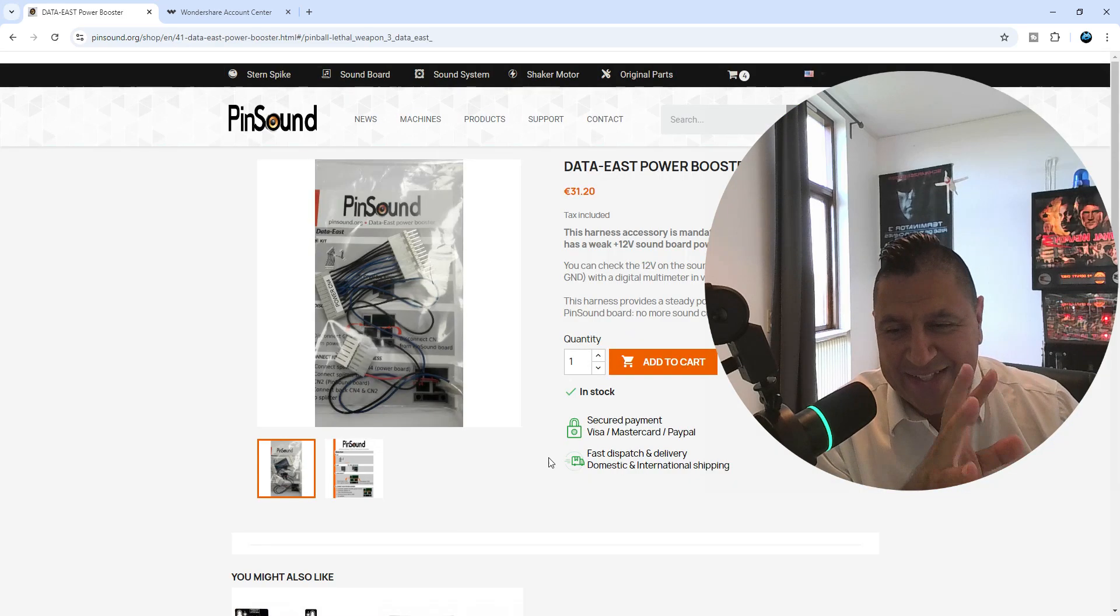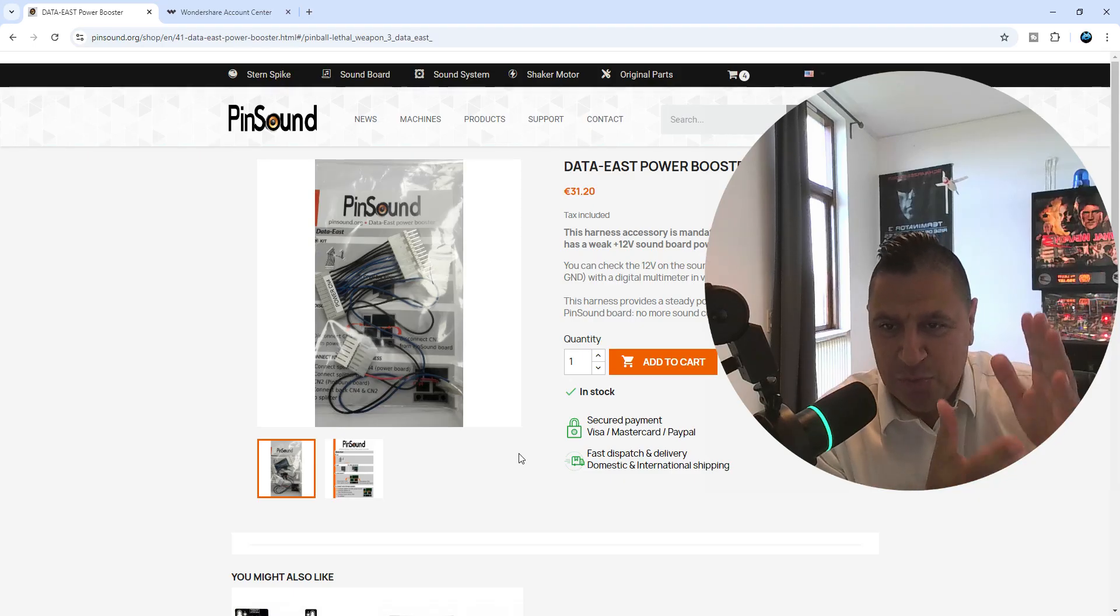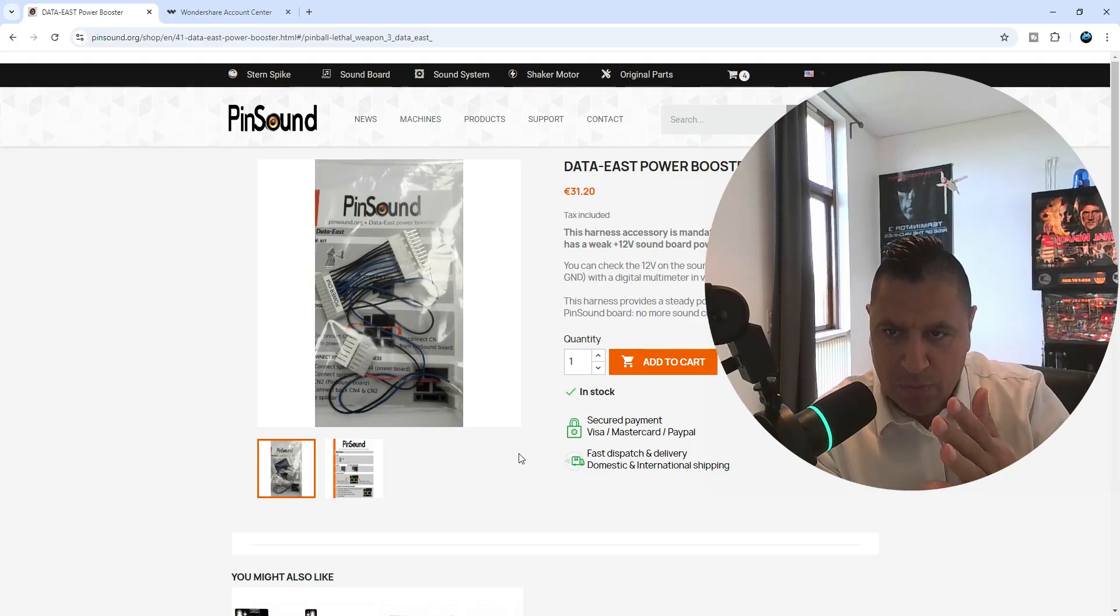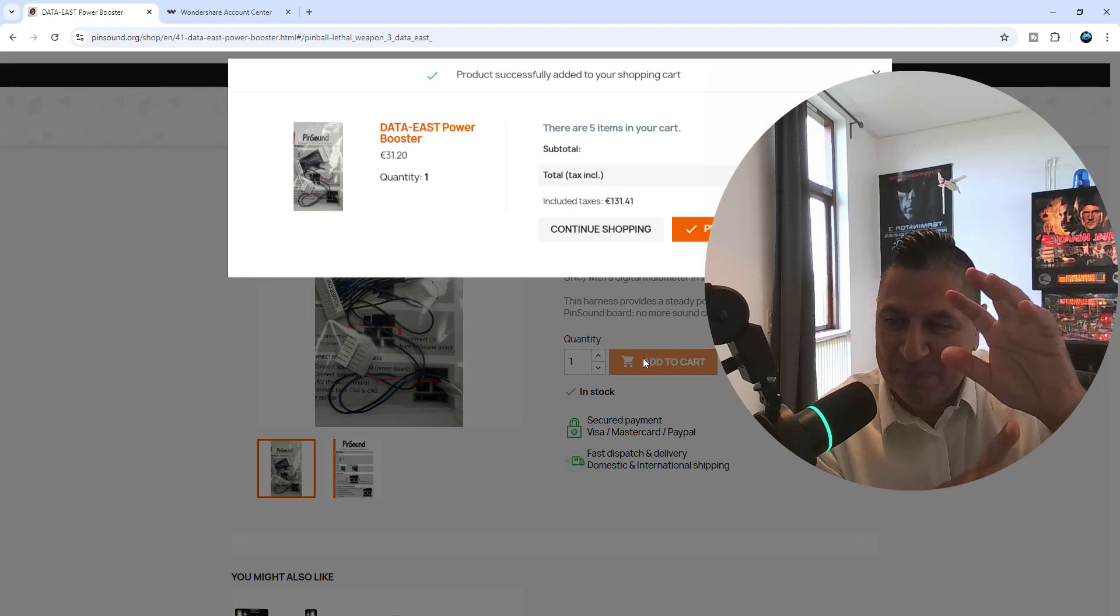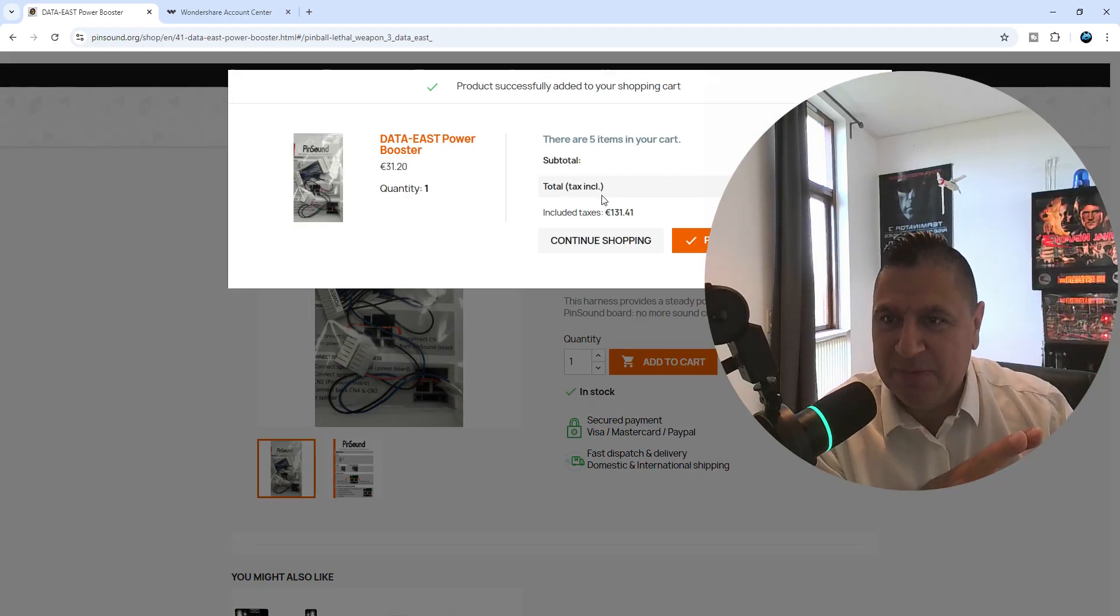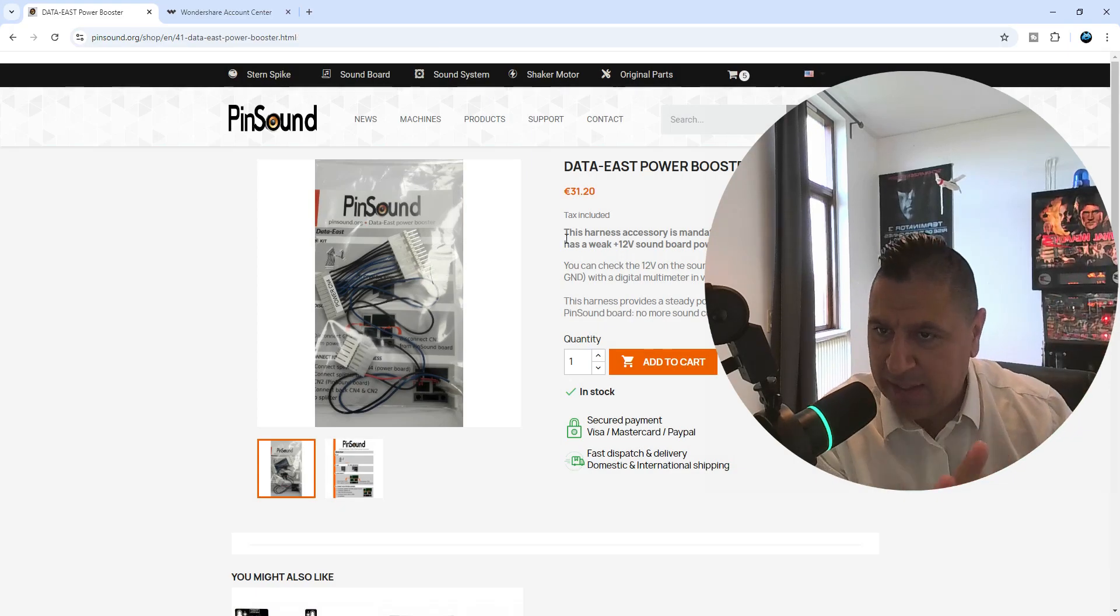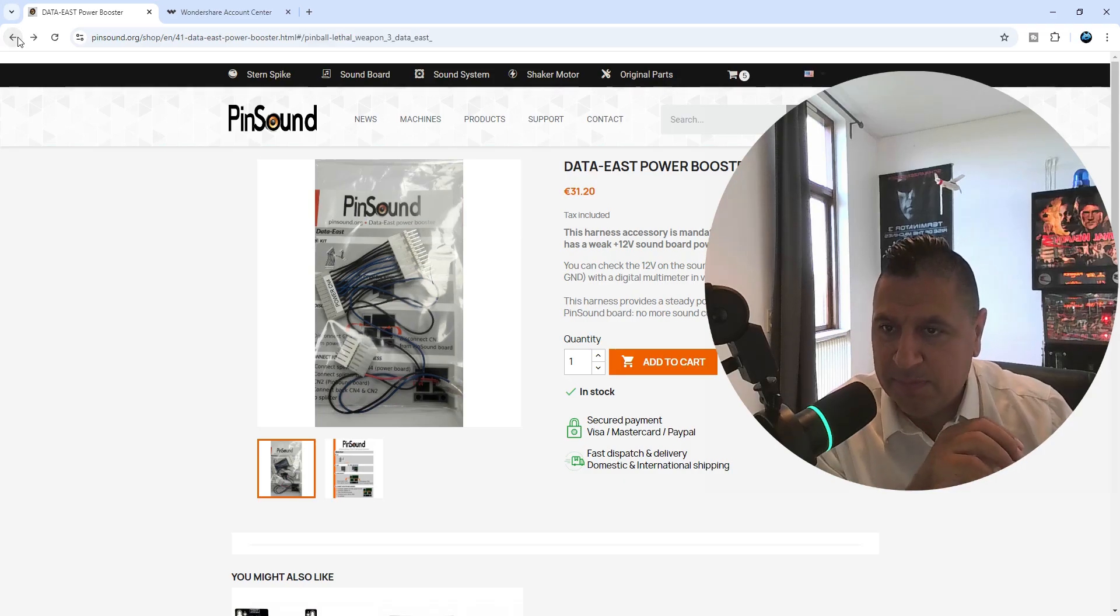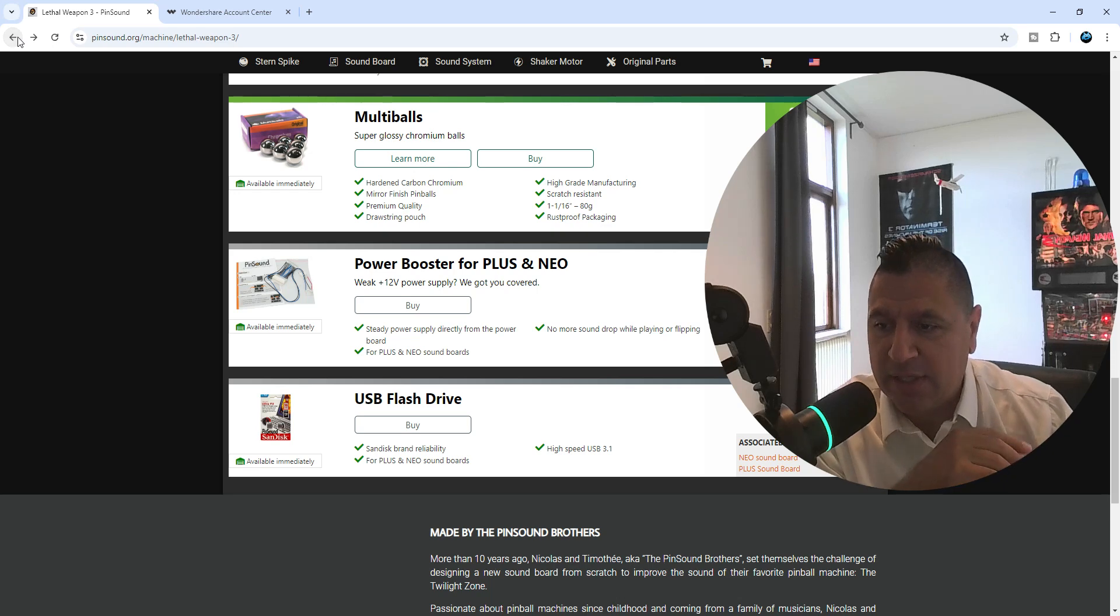So this is important. On Data East, their board system, if it's not the best, you will have some cuts in the audio. That's because the 12 volt isn't the best. So you can install this really cheap, for $30, $31, and then you just plug it in, three plugs, and you're done with the 12 volt cut in the audio. That's a must upgrade, you just need to get that.